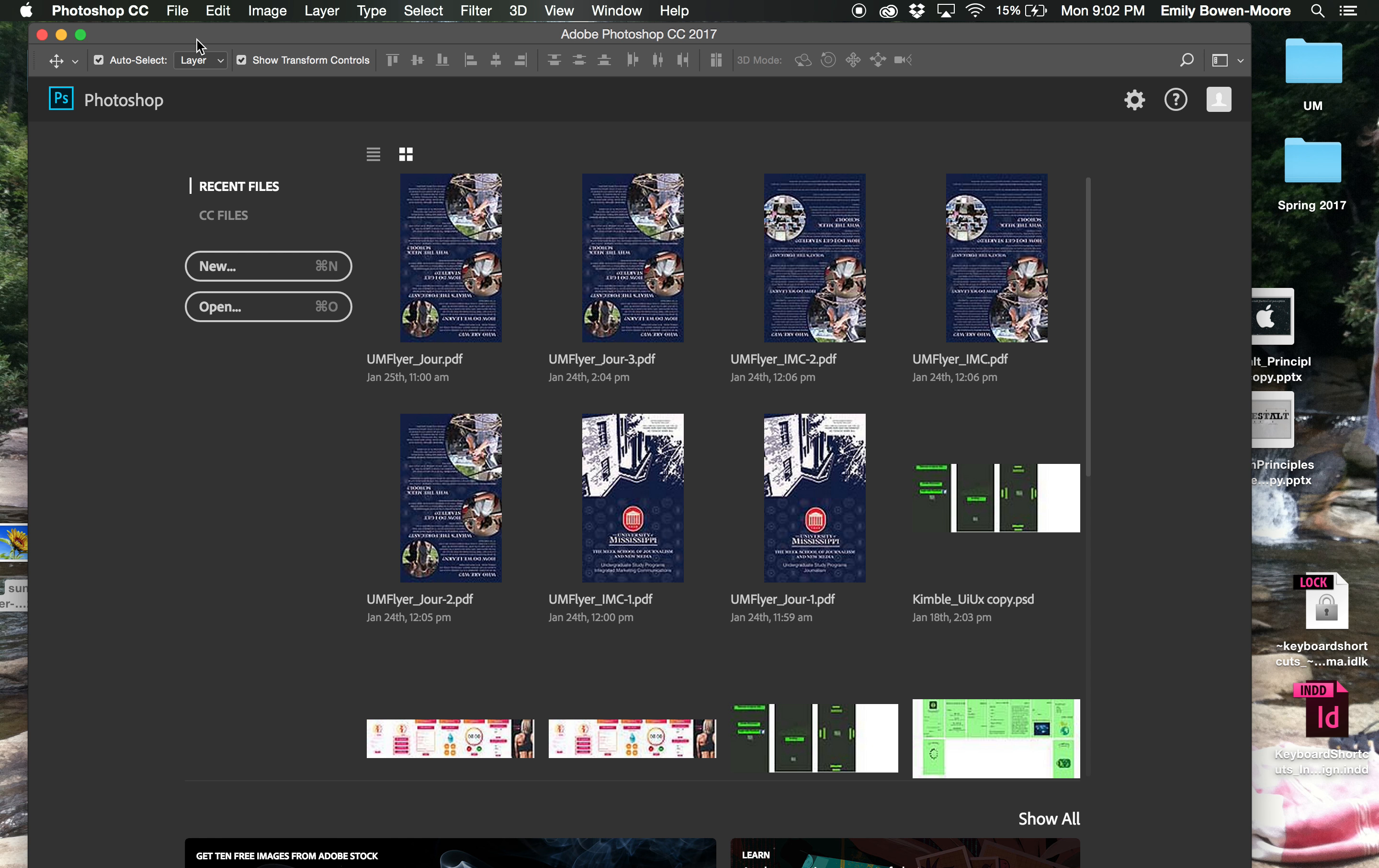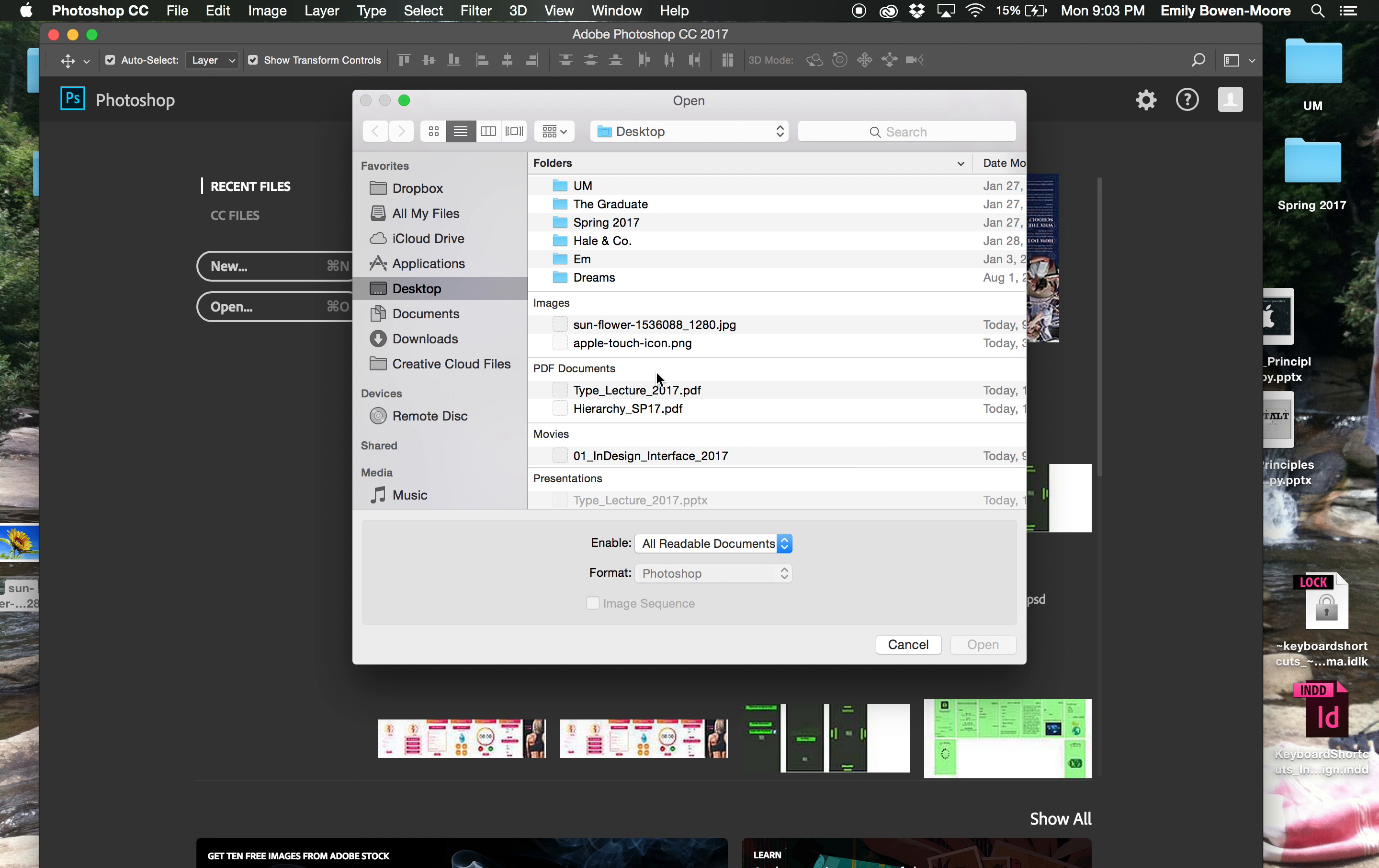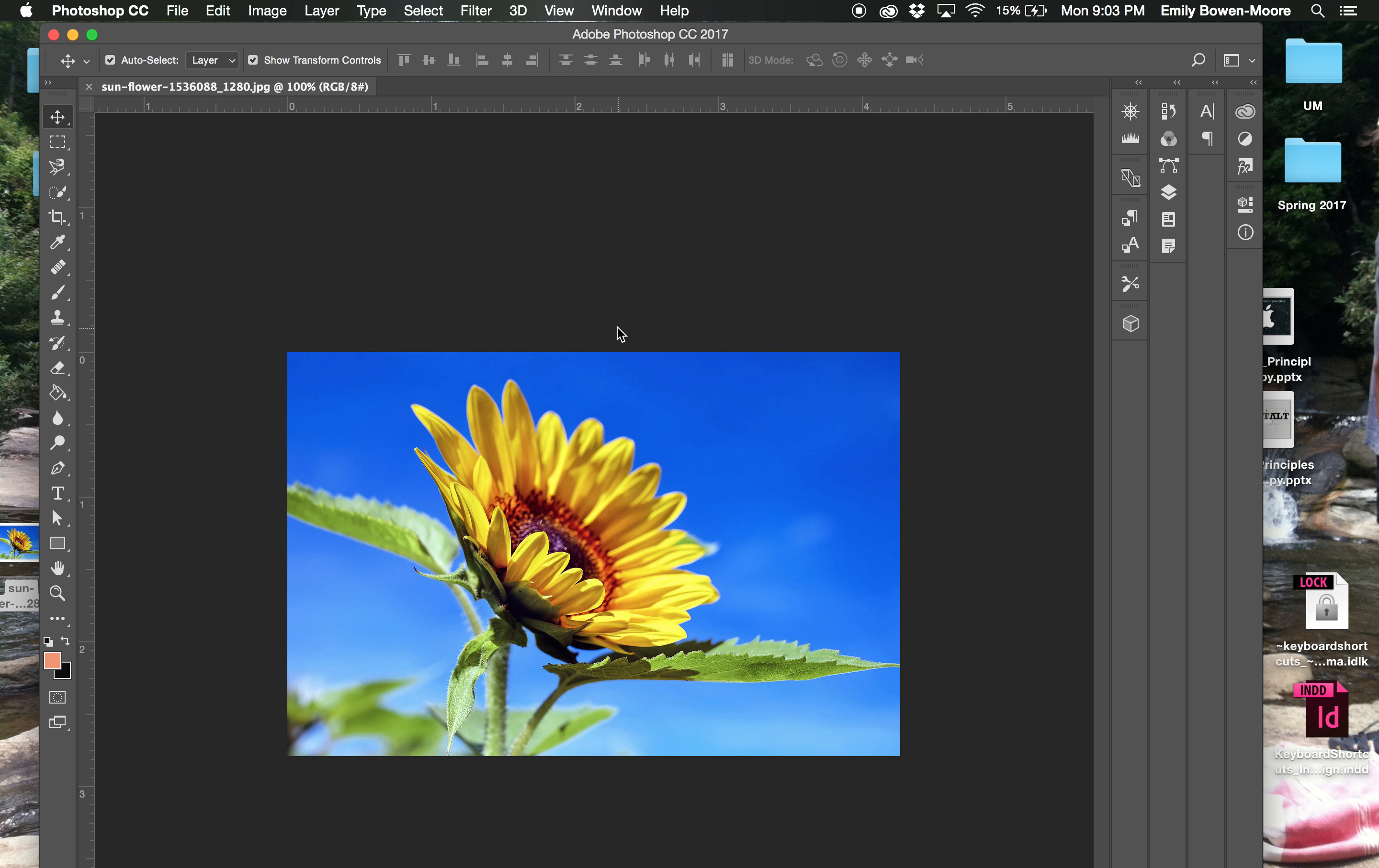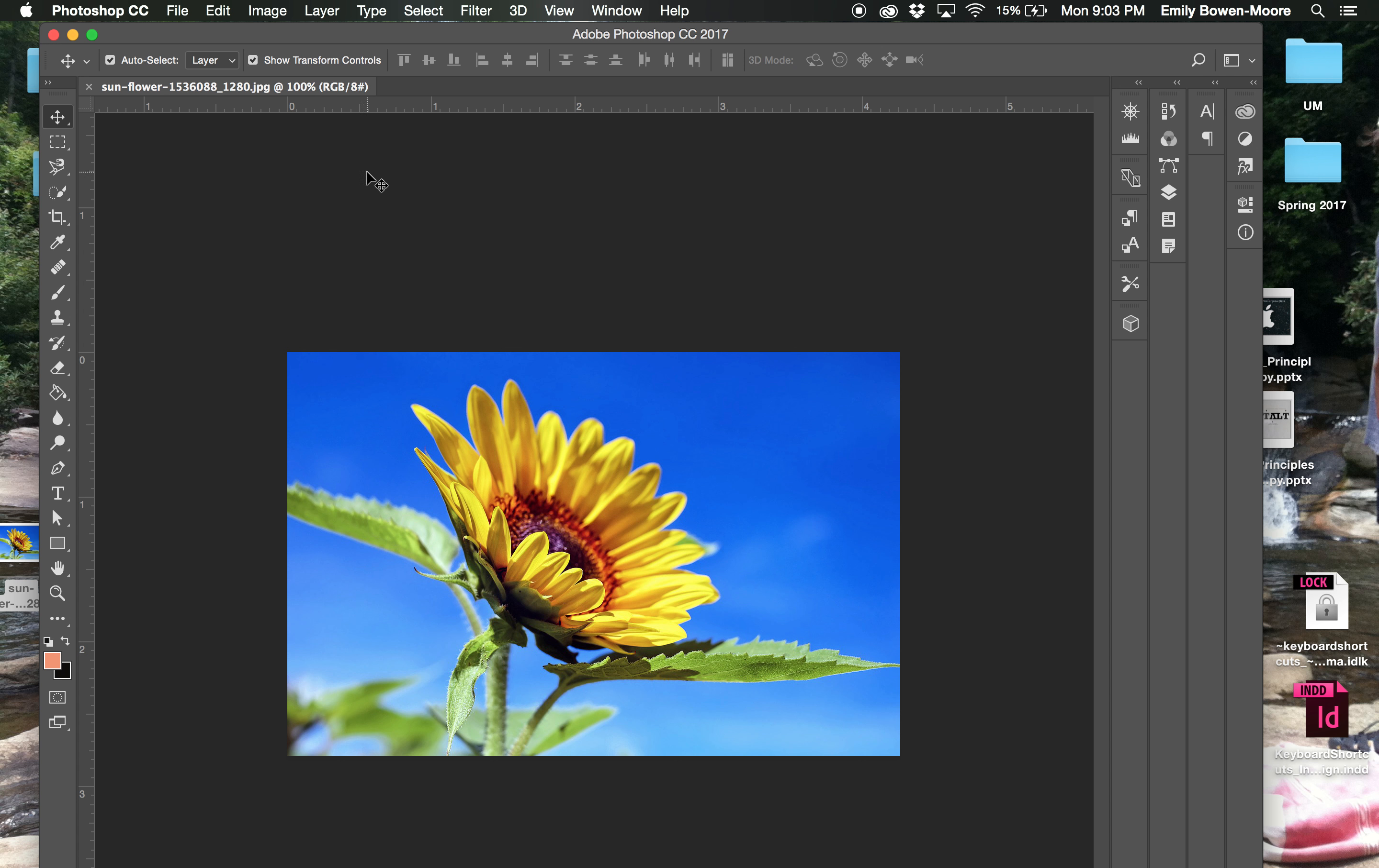So I have Photoshop open here and I'm just going to grab, I'm going to go to File, Open. And I have a low res photo here that I just grabbed off the internet for the example. So I am going to adjust this.